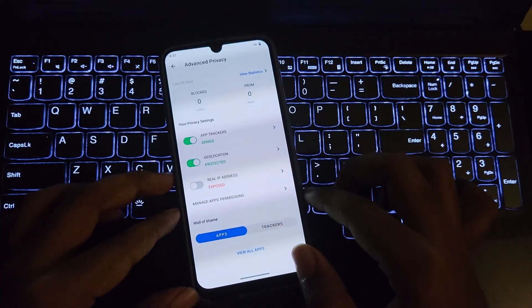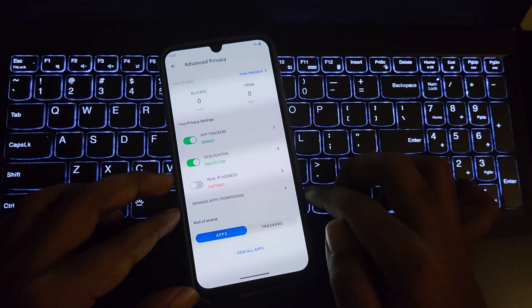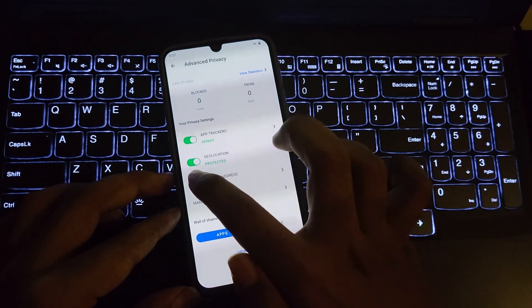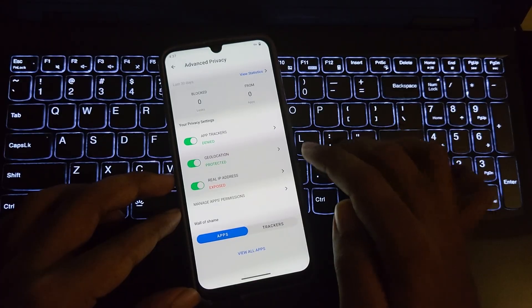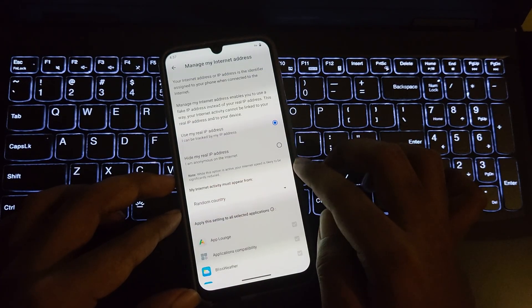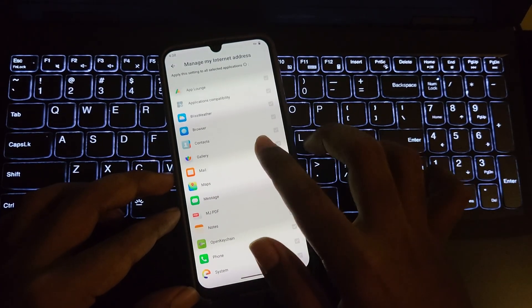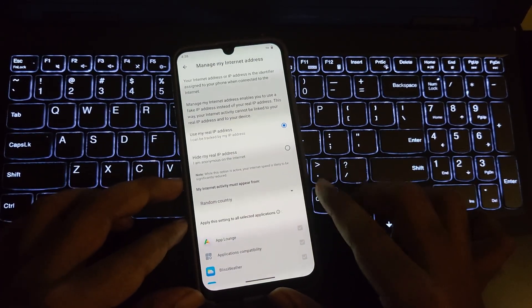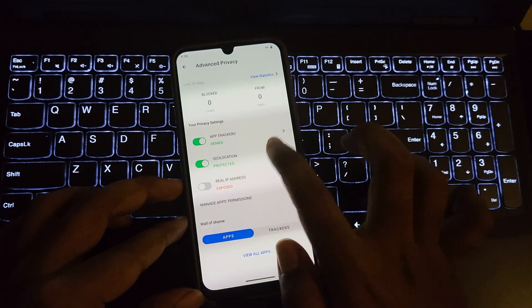Let's open this. Alright, here we are on the dashboard. There are more custom privacy features. Here you can hide your IP address by different VPN locations or by random country.